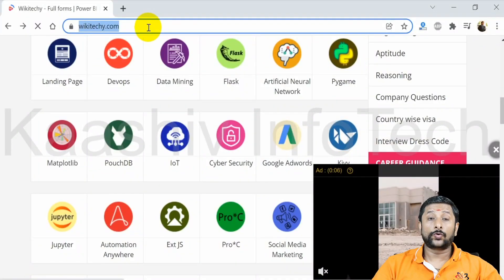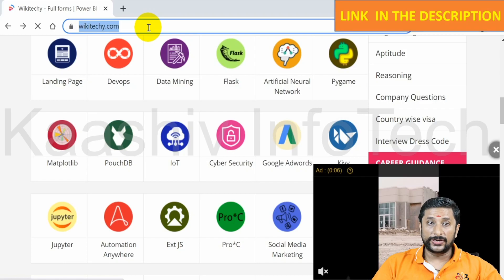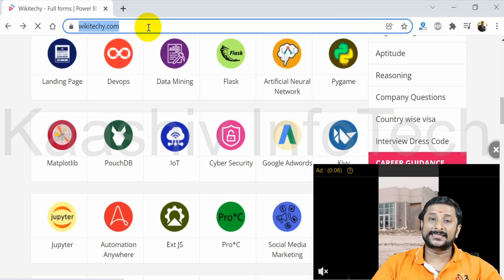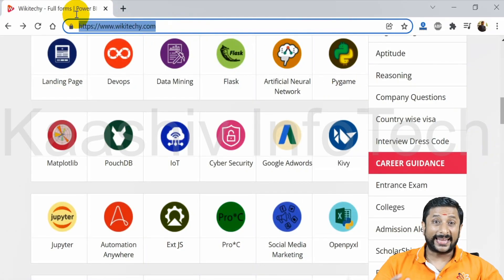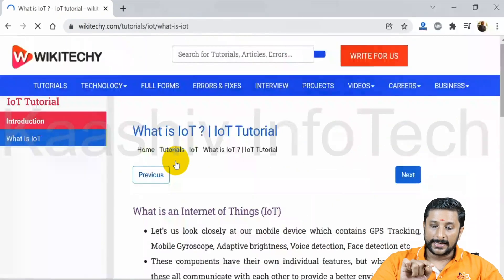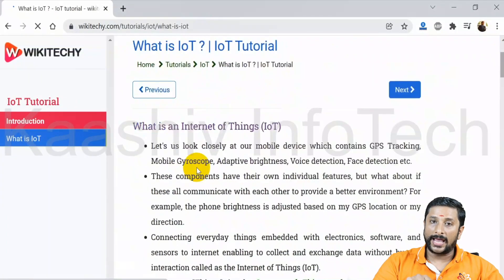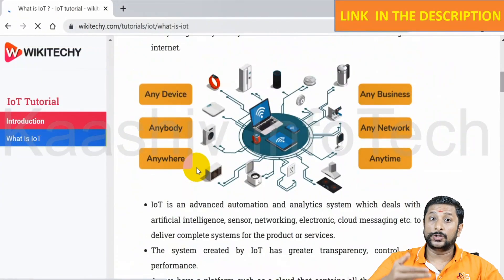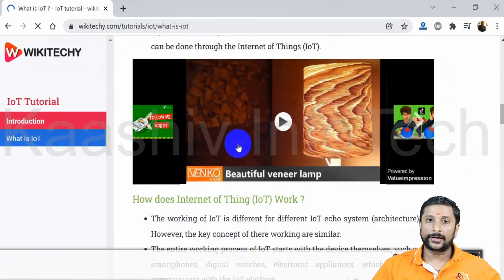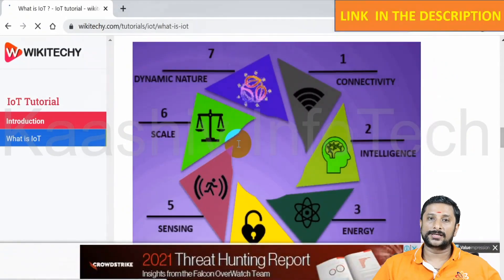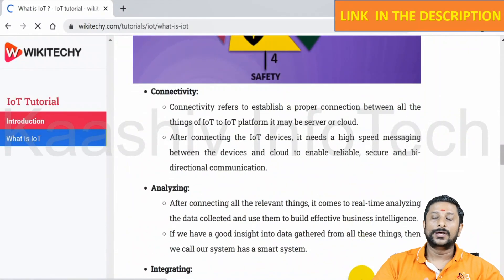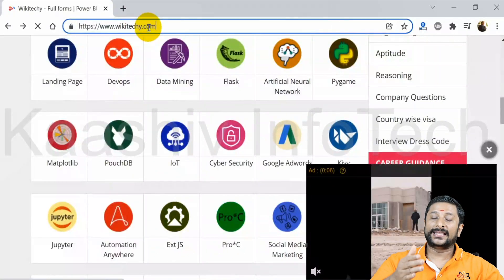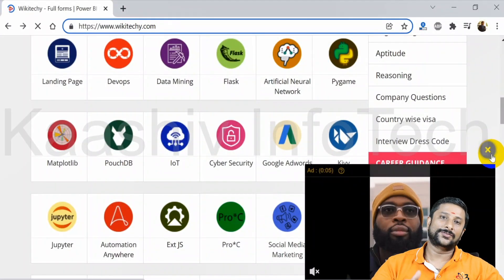Before going with this video, there is a tutorial I have written — a technical content on IoT. Just go to wikidiki.com, click the IoT icon, and you'll be able to see the entire IoT technological content at that link. I'll put this link in the description and also in the first comment.